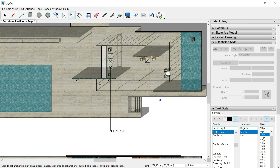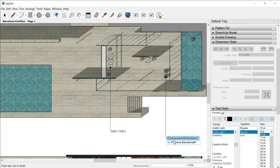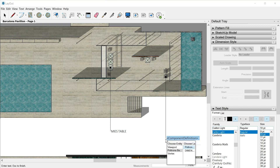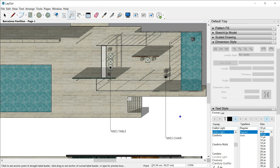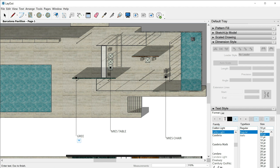Let's repeat this same process with this chair. Double click — the name of this component appears; this time we have a component, not a group, and its name is 'Poltrona Barcelona.' Again, we can expand the window, but we just want to change the text to 'Mies chair' this time. And finally, I will label this wall: 'green marble wall.'